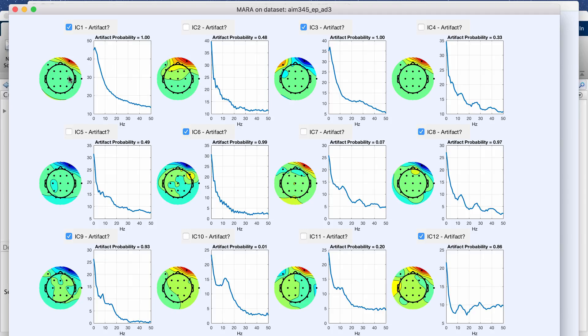What I like about this output is it gives you the artifact probability. This one says, for example, that component 1 which were marked in pretty much all of the algorithms, this has a 100% chance of being artifact.